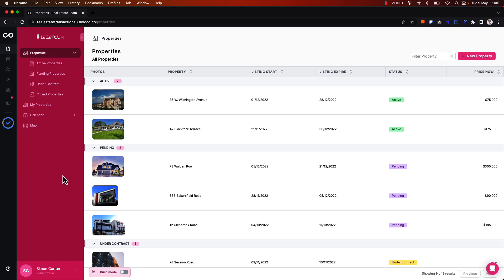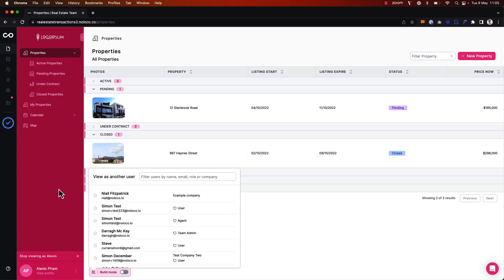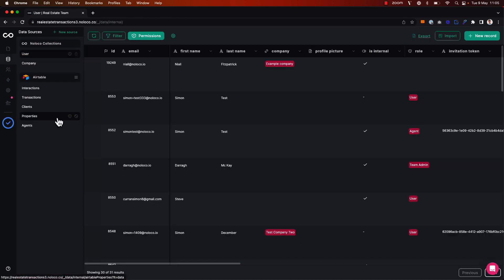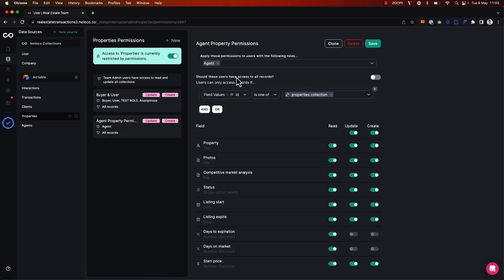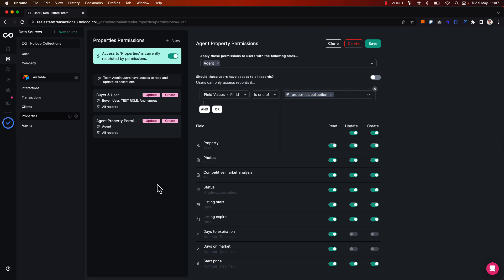Previously, I set up record level permissions to control which property records the real estate agents on my team could access. If I preview the app as one of my agents, I can see that they only see property records that they are directly associated with. I set this up in the permissions area for the properties collection — those with the agent user role should only be able to access properties where the property ID is one of the logged in user's agent's properties collection. Record level permissions like this is the most secure way to control what records a particular user is able to access.